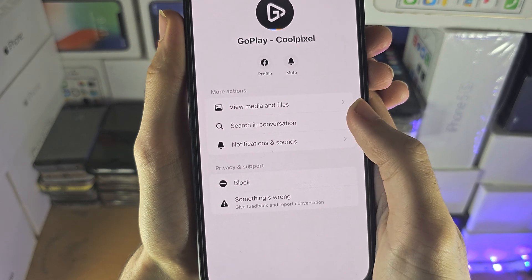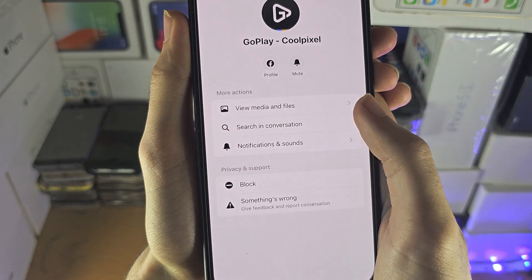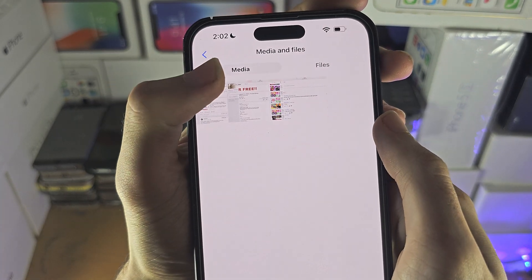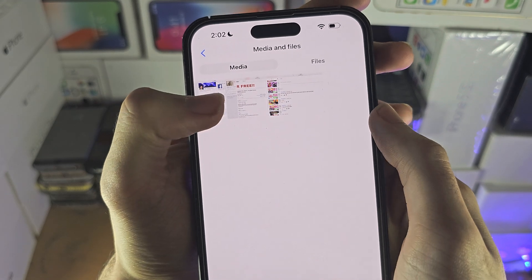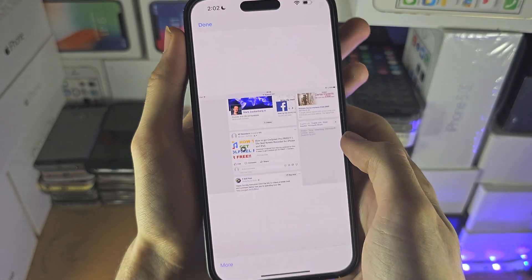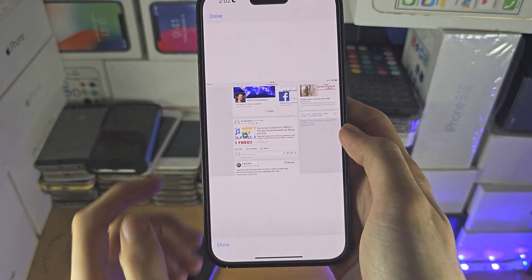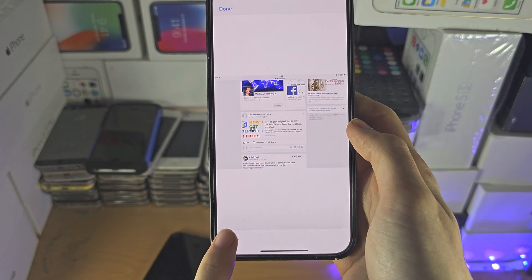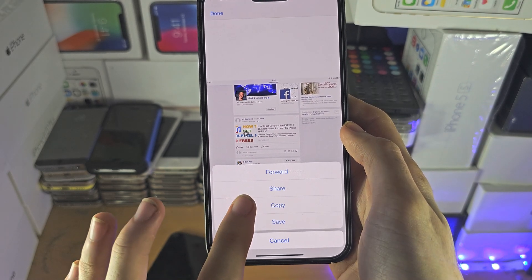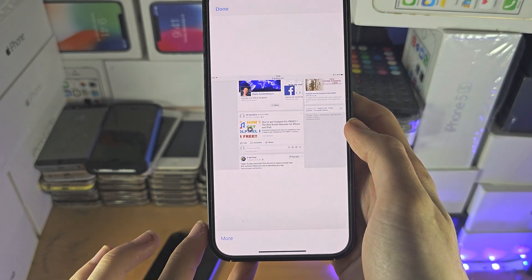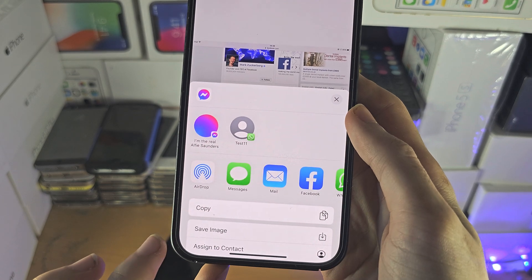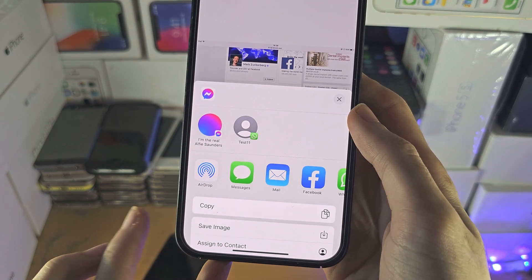You'll see 'View Media and Files', and under Media, these are the photos. If you tap on more for a photo, you have the option to share, and then you can save the image if you'd like to.